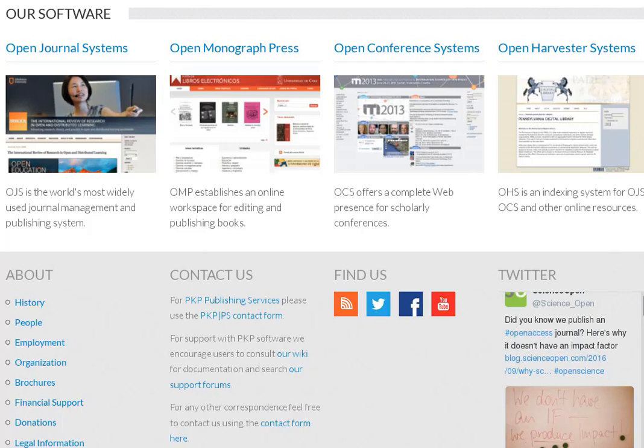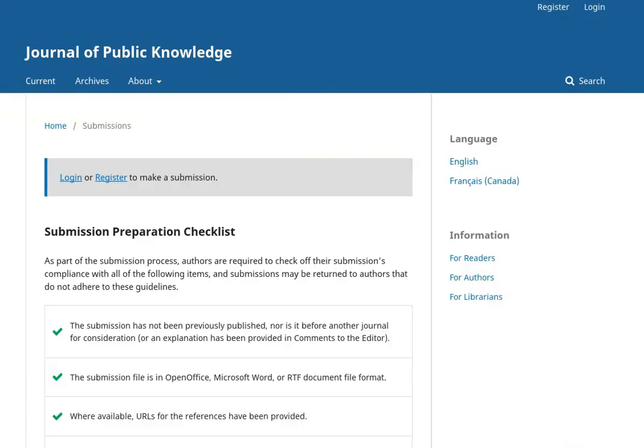We have recently released OJS 3.0 after years of intensive development activity. This is a basic OJS 3 installation with some test content.